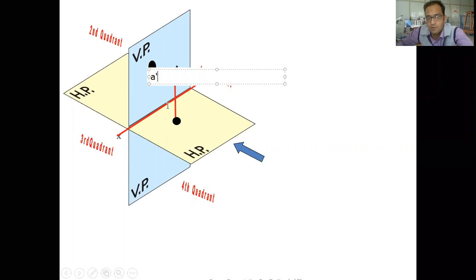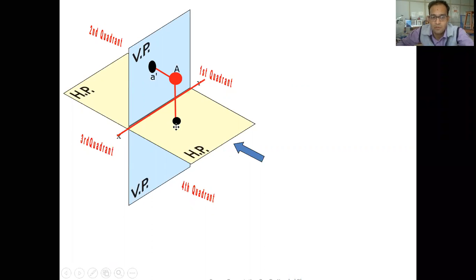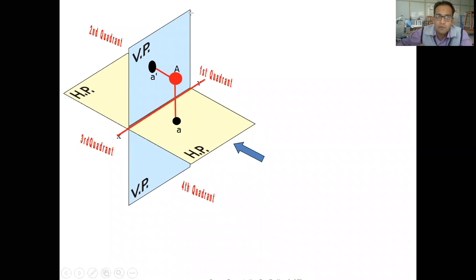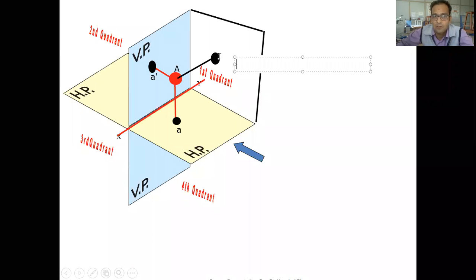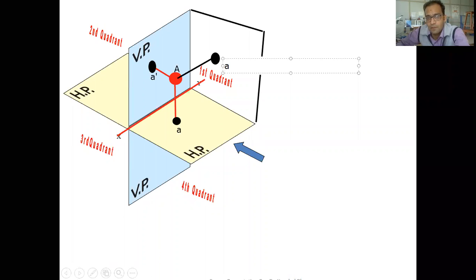The projection of point A on the vertical plane is going to be called A dash. And its projection on the horizontal plane is going to be called A. Now let us assume there is another plane available here which is perpendicular to both the horizontal plane and the vertical plane. If we place the projection of point A on that side plane, we generally call it the profile plane.